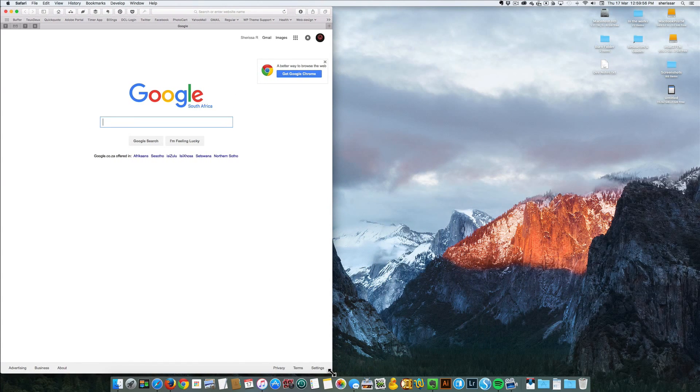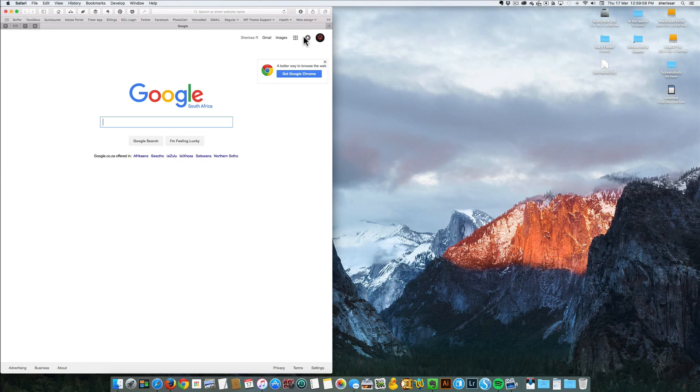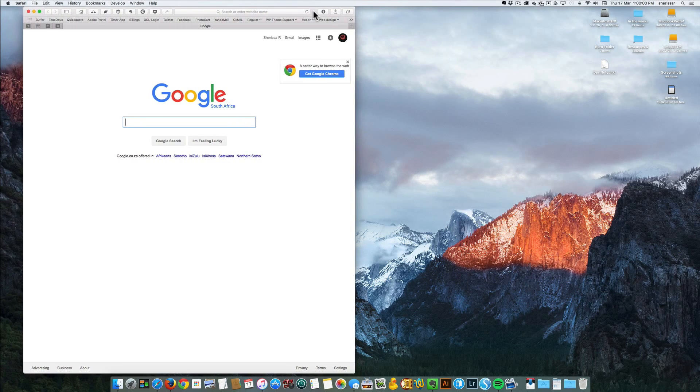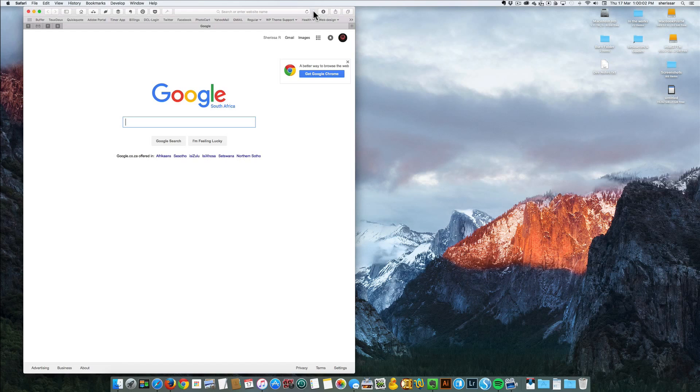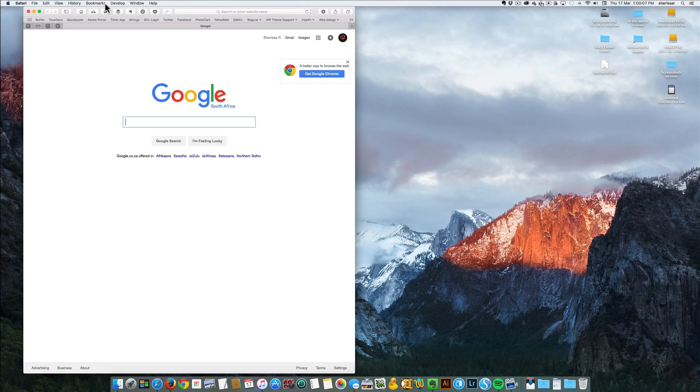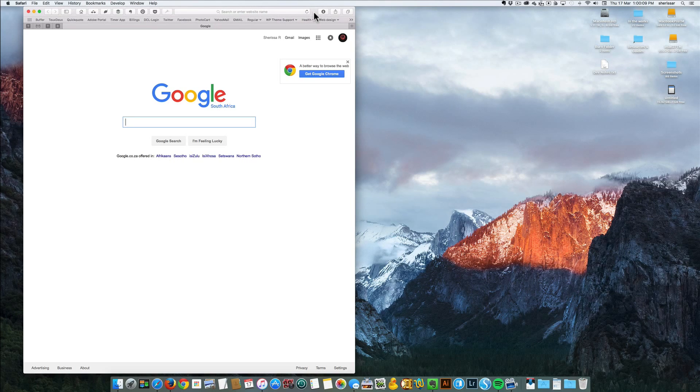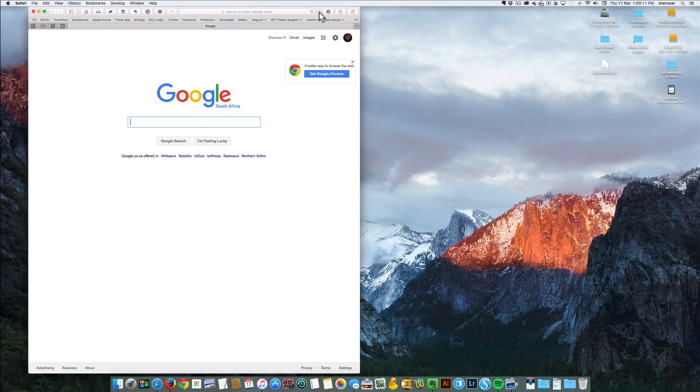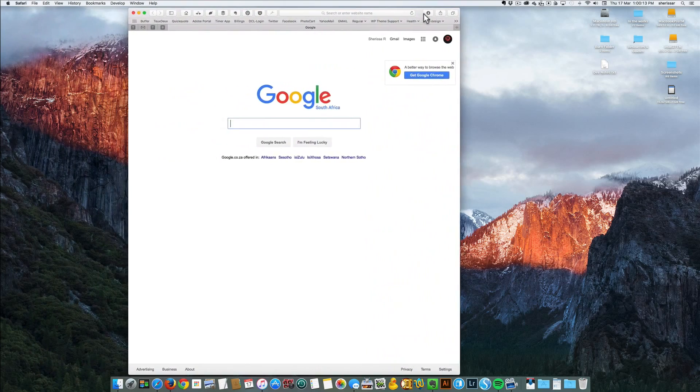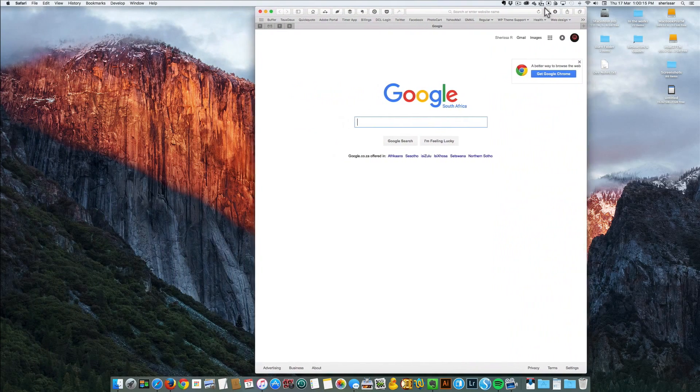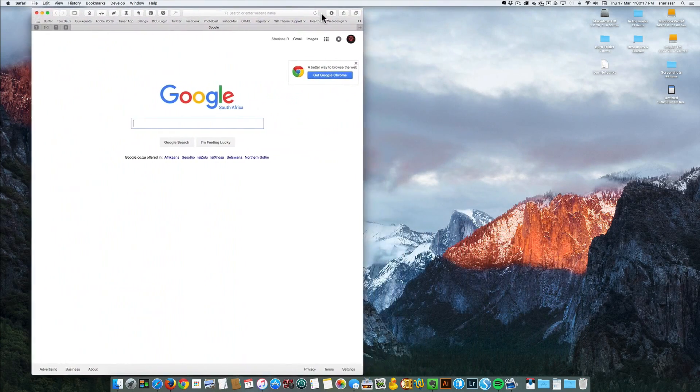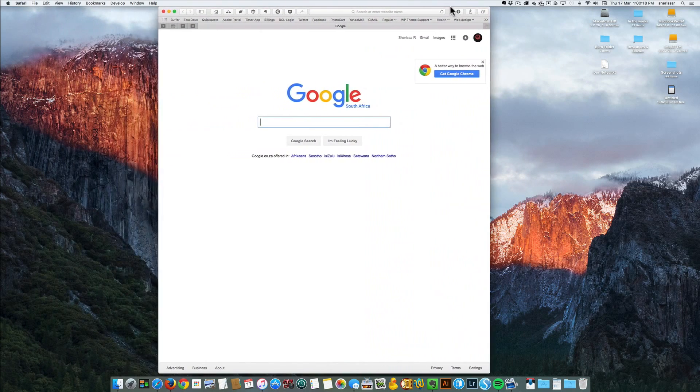Let go when you've got the desired size. To move the app window, you usually go to the menu bar at the top and click on the gray area. Hold it down when you click and drag it to the position on the screen that you want.